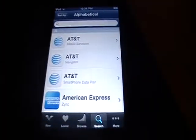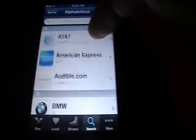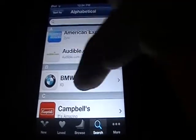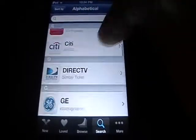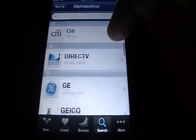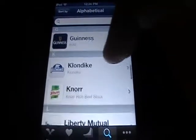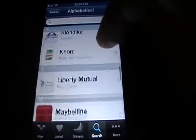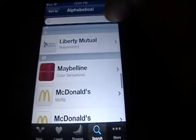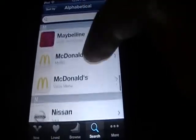You can search ads. You've got AT&T, American Express, BMW, Campbell's Chicken Noodle Soup, Geico, Klondike, McDonald's.